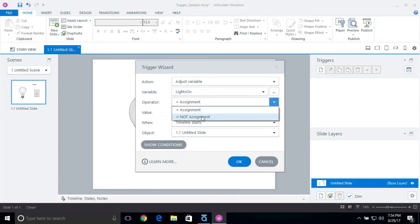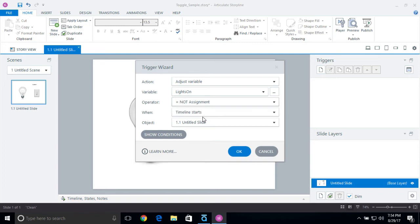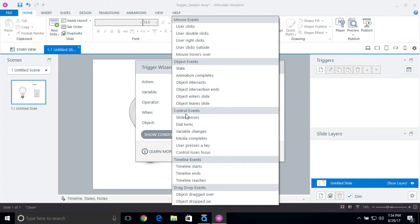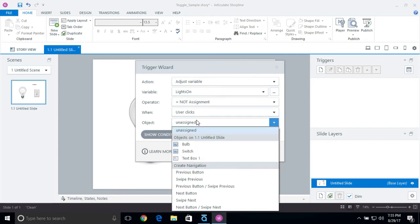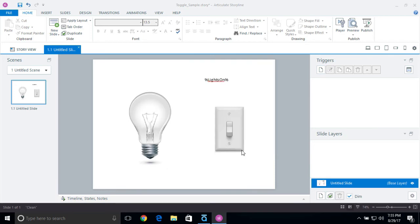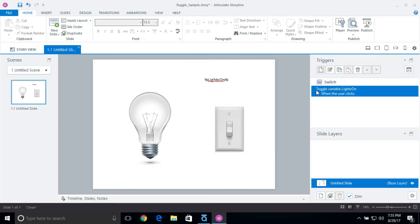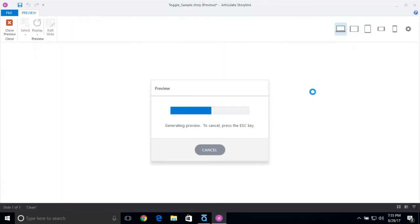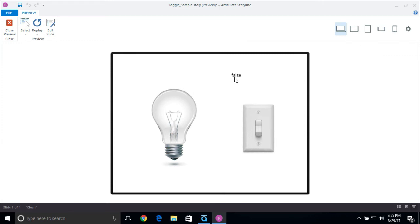Instead of making an assignment, you select the dropdown and choose toggle — this is not an assignment. It checks: if the variable is true, change it to false; if it's false, change it to true. It becomes a toggle. I'm going to click 'not assignment' (toggle), set the event to 'user clicked', and select the switch as the object. When the user clicks the switch, it toggles that variable off and on. I'll preview this — watch the variable — I click the light switch and it changes to true. I click again, it changes to false. It toggles.